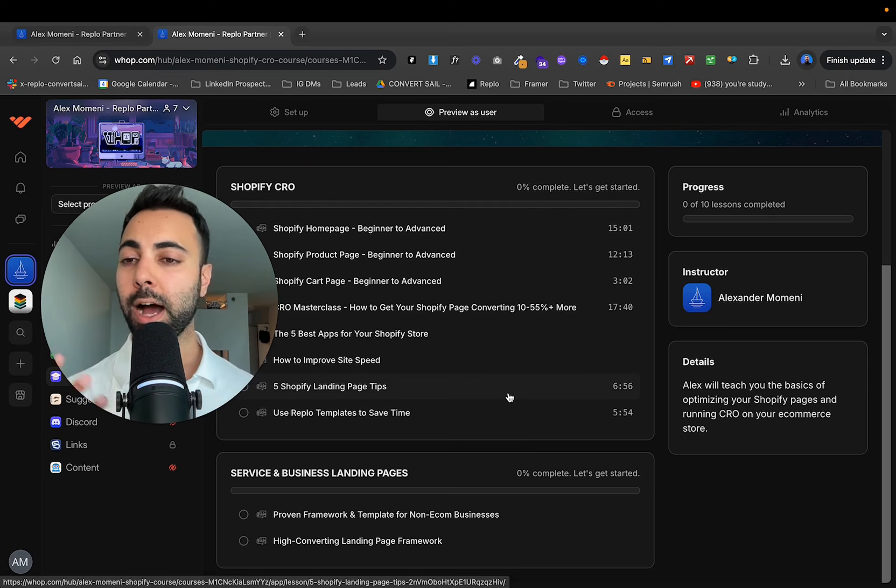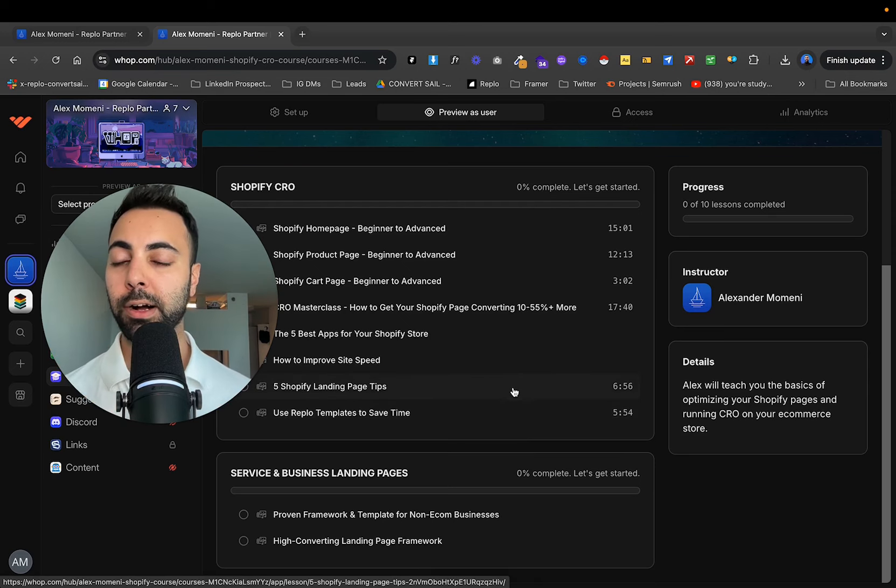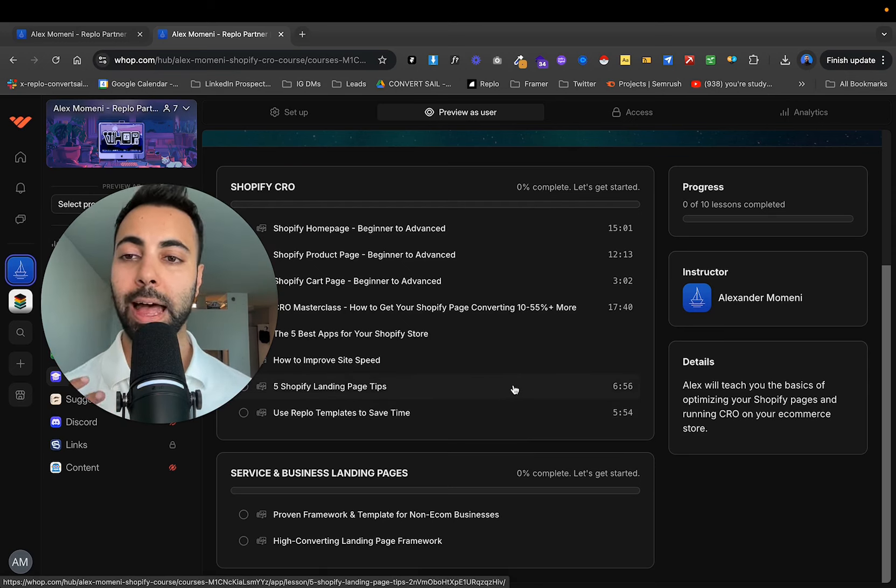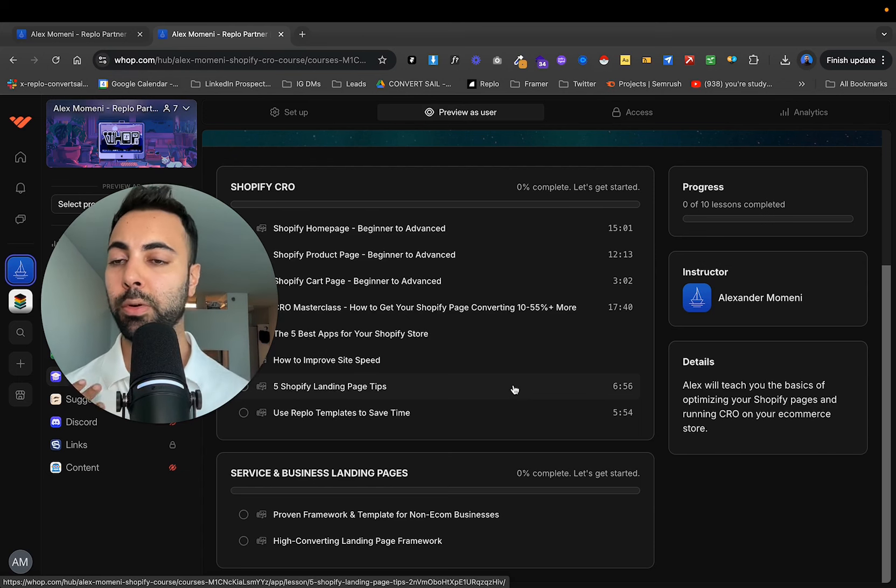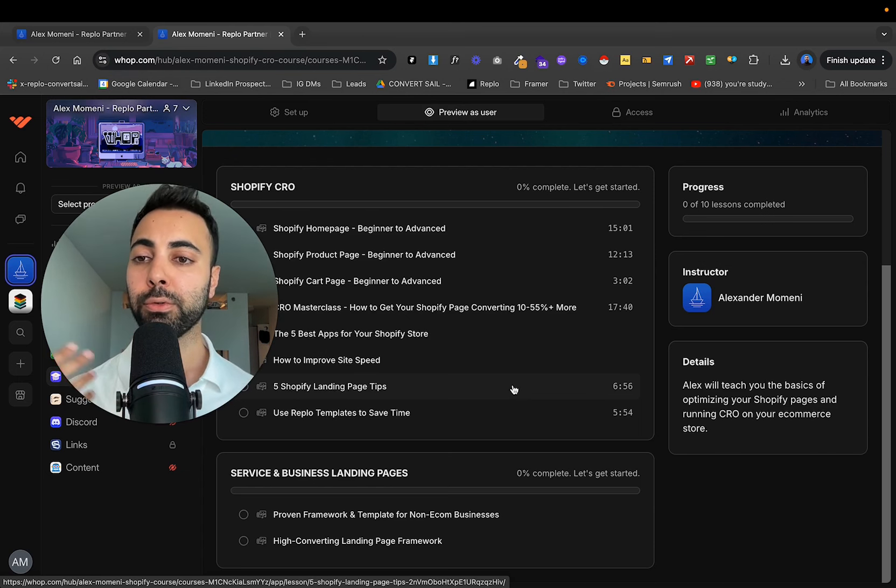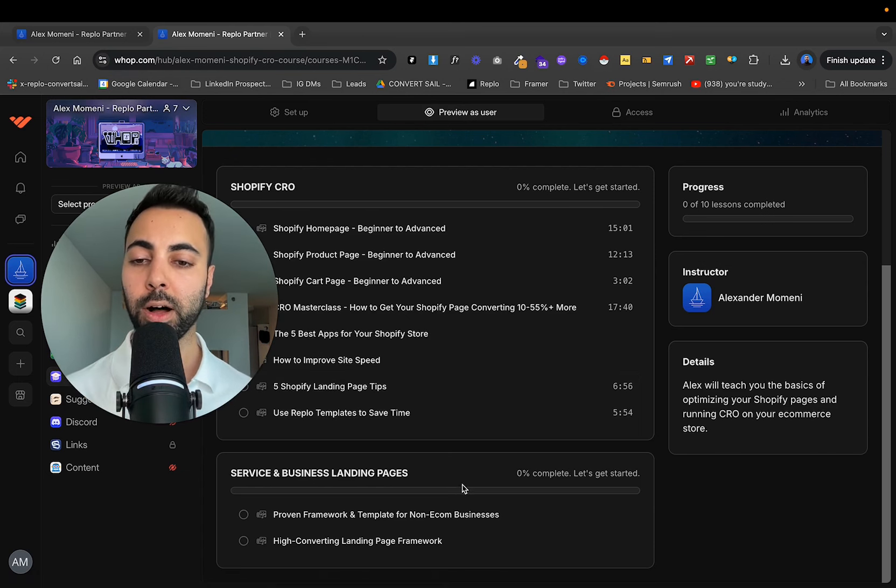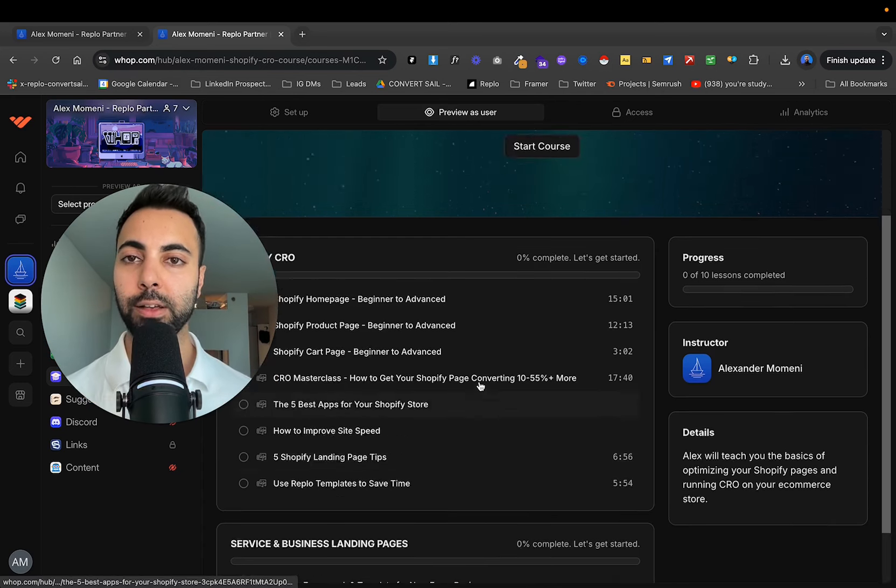And for non-ecom people, I've added a couple modules as well, how to structure your pages. If you've got a personal brand, if you're a coach, consultant, or just doing non-ecom as well, I break down my landing page frameworks there as well.